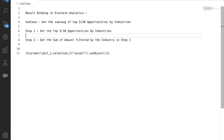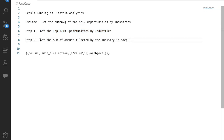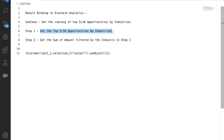For this we need two steps. In the first step we are going to get either the top 5 or top 10 opportunities and group by industry. In the second step we will get the sum or average of the amount and filter it by those industries which are in our first step. Let's see how easily we can do that with the help of result binding.